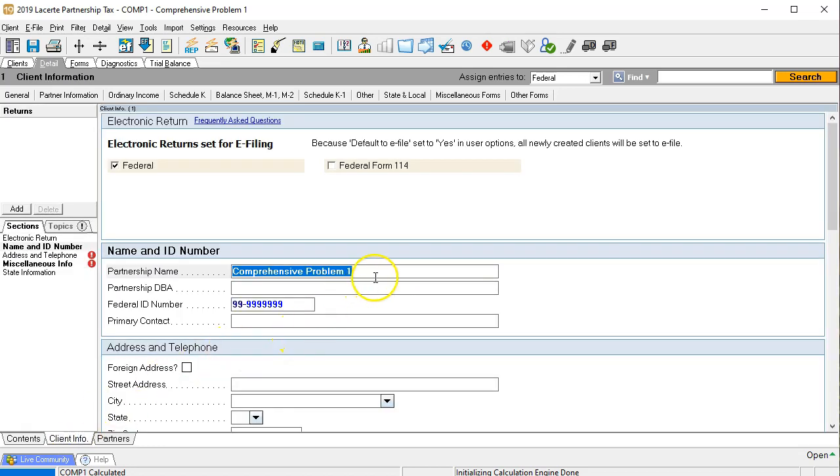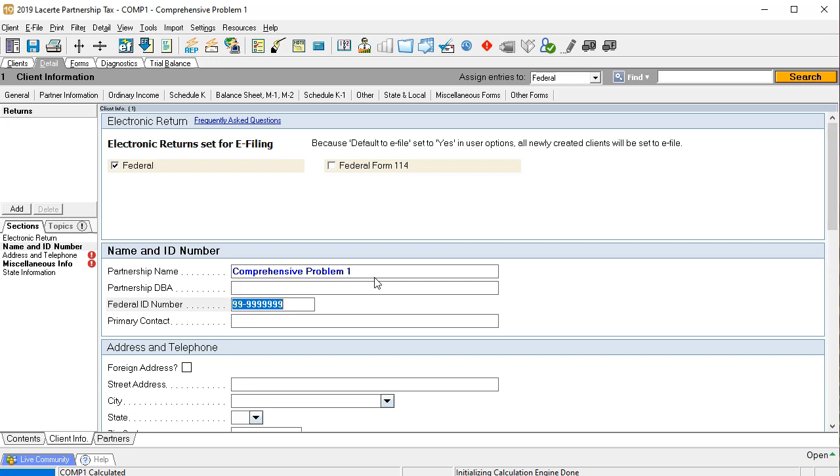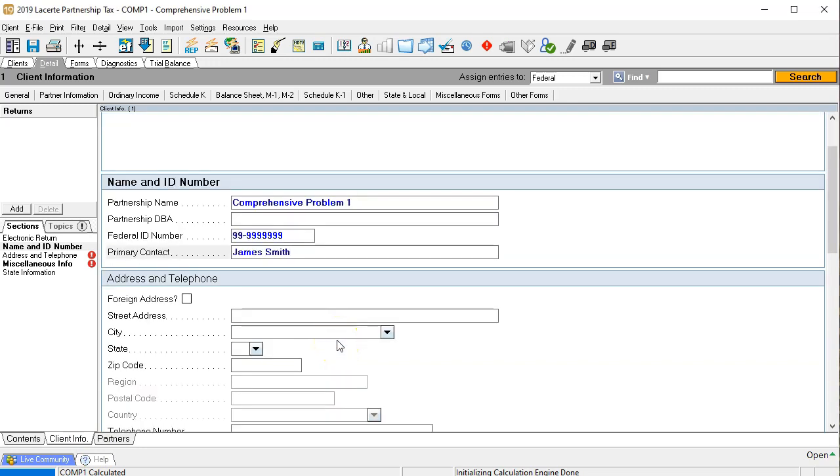To start up we're going to need the name of the partnership. We have a generic name here, the comprehensive problem one. We're going to need the ID number which will typically be formatted in this way. This is going to be a federal ID number that you will get from the IRS in order to set up the partnership and it'll typically look something like this. And then we could have the primary contact and this is going to be the primary contact person which may be a partner within the partnership. I'm going to put James Smith here which is going to be one of our partners.